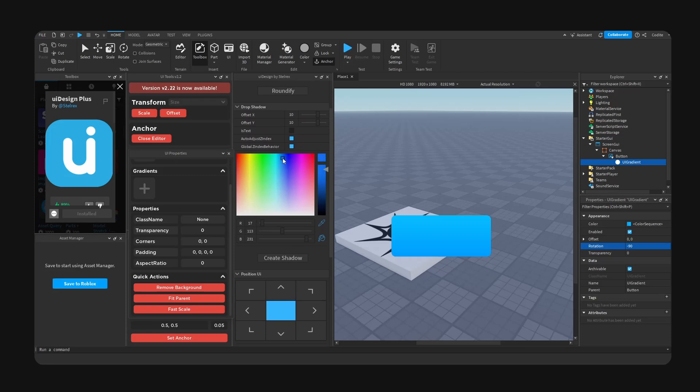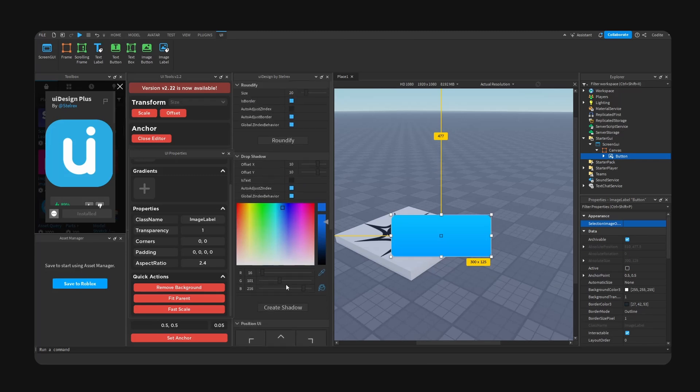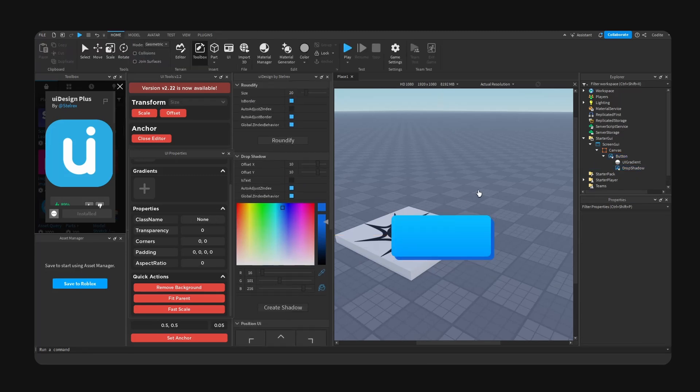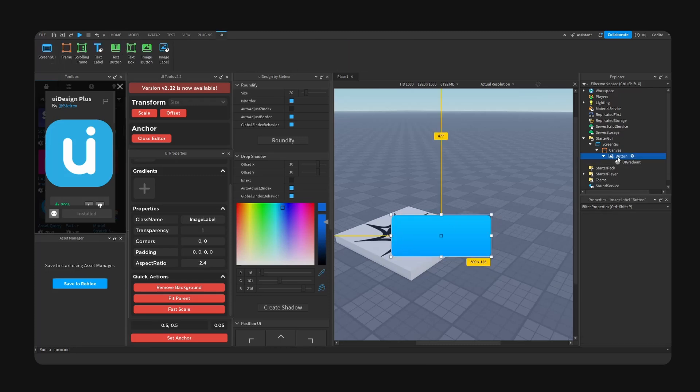Alright, that's pretty cool. We can change the angle right. Okay, so I'm gonna go undo, offset X zero, and create shadow. There we go, that is actually pretty cool. That's actually quite useful.